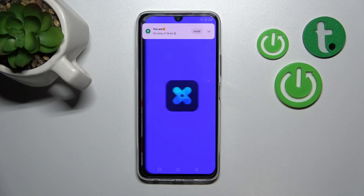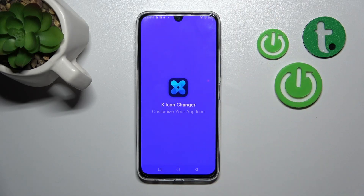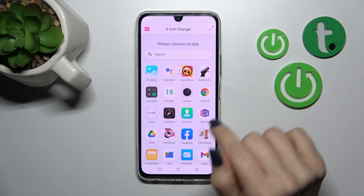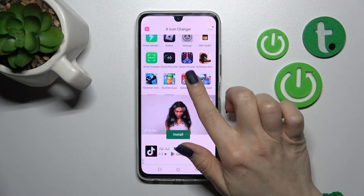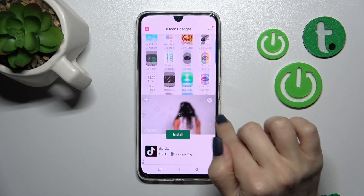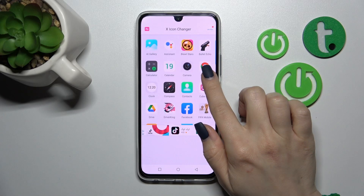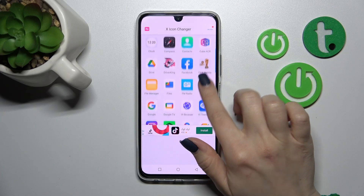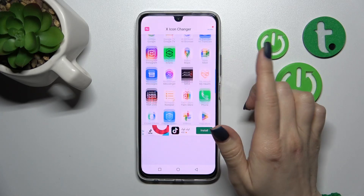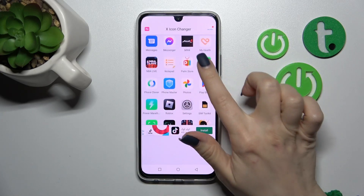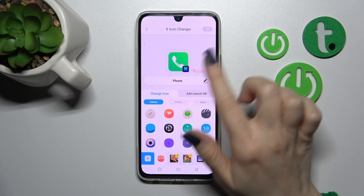After that, click to open the app and you'll see all the available applications on your device whose icons you can change. For example, let's change the Phone application — just select this app.